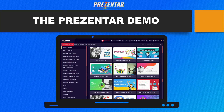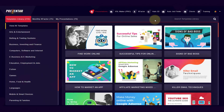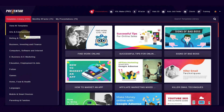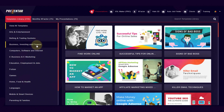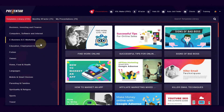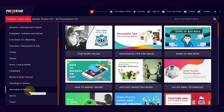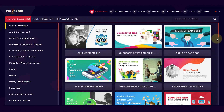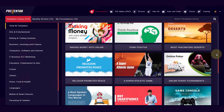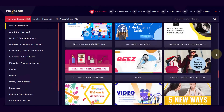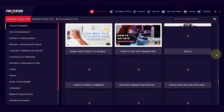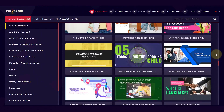Let me jump into the software now and give you a live Presenter demo. I'm logged into my Presenter account and I've got all of the upgrades, so I have so many different types of templates. On the left we've got all these different categories: arts and entertainment, betting and trading systems, business, investing, finance, digital e-marketing, computers, education, jobs, fiction, games, home, food and health, languages, parents and families, sports, traveling, and so much more. If I scroll down you can see all the beautiful looking templates — this just does not end.